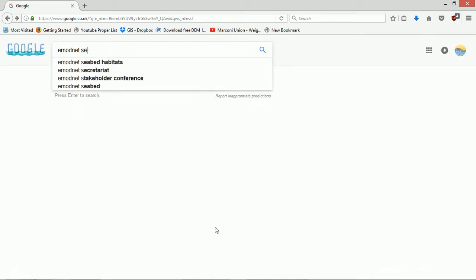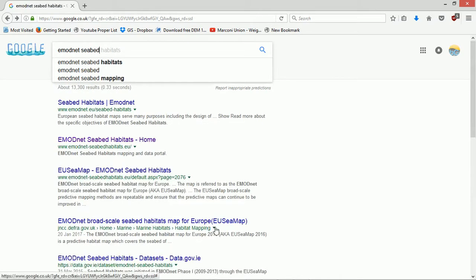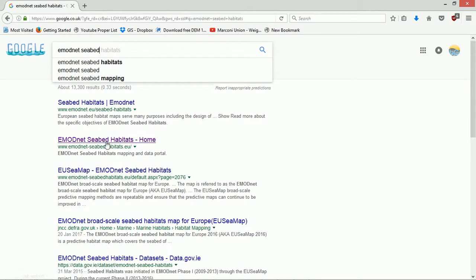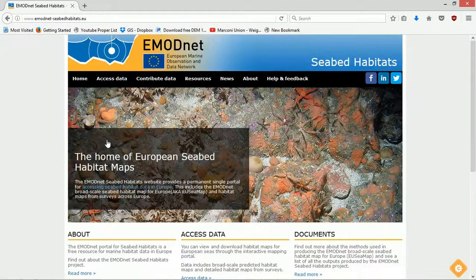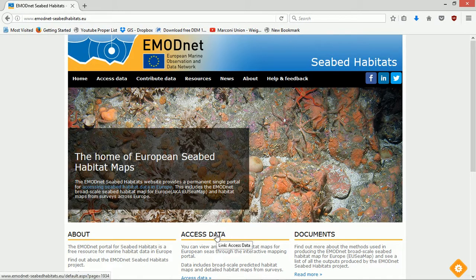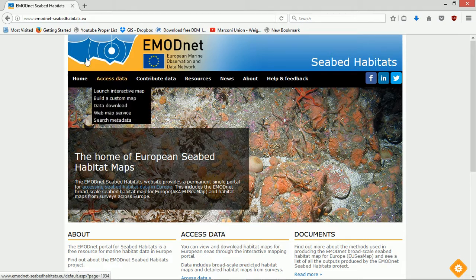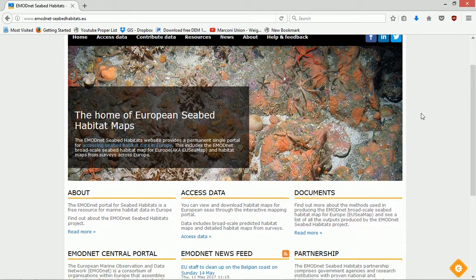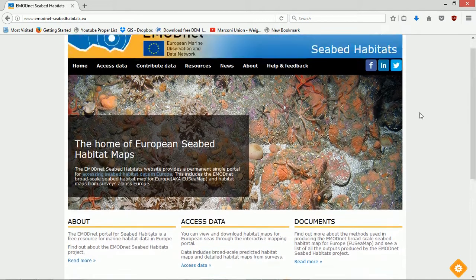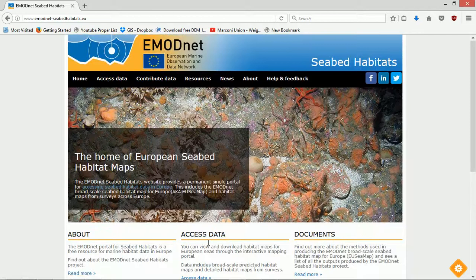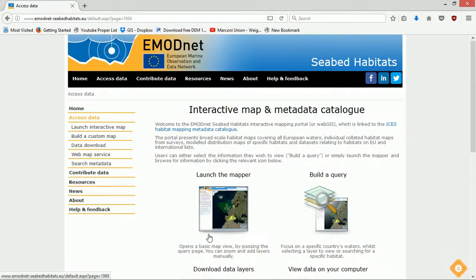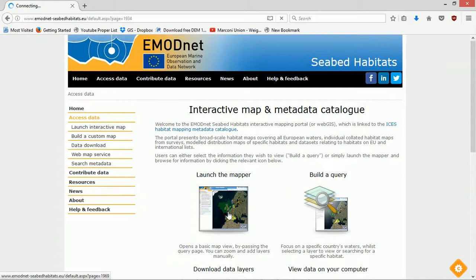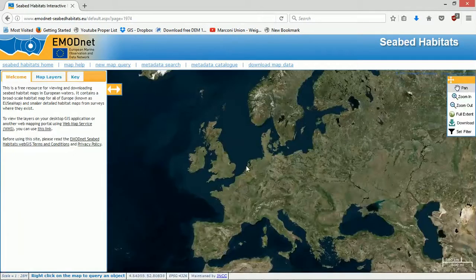We want seabed habitats. There it is, EMODnet seabed habitats. Now I've not looked at this properly yet, this is pretty much on the fly, so forgive me whilst I wander around the website. Access data looks like what we're looking for, so I'm going to click on that, launch the mapper. That's what we want.